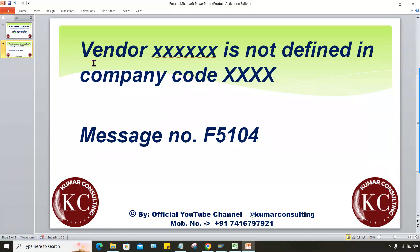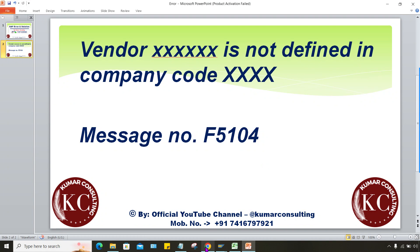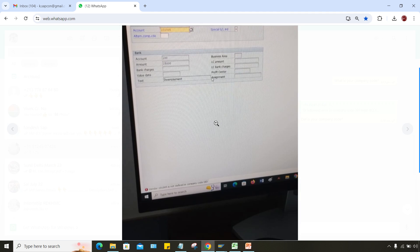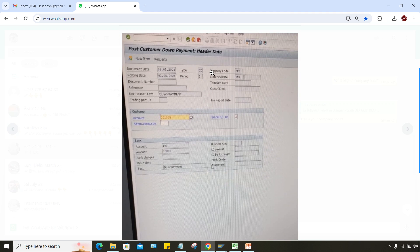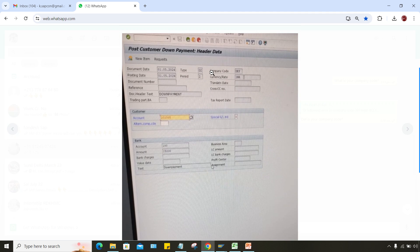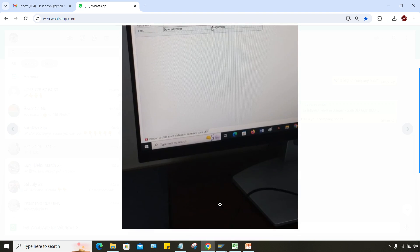So look at here, this is like vendor is not defined in company code. This vendor number could be anything and even company code also could be anything. Now here the screenshot is already shared by one of the candidates but I think it is not visible here, it's not much clear.